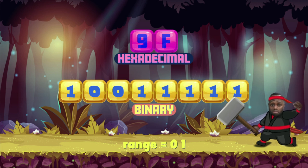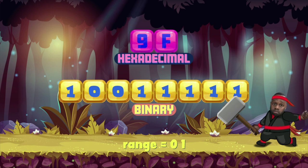I bet that wasn't what you hexpected! You need help — try BBC Bitesize.